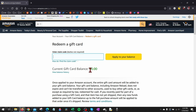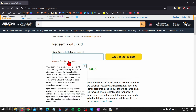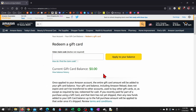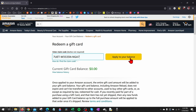Once you go to amazon.com/redeem you may need to log into your account. Once you do that, all you need to do is simply enter the claim code right here — this can be found either on the back of your Amazon gift card or at the bottom of your Amazon e-card email. Once you've done that, select apply to your balance.